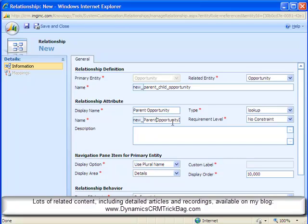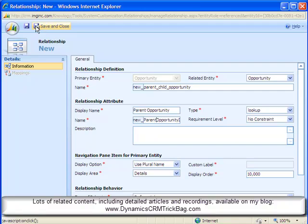And notice the name is the schema name in the database actually. This is metadata stored in Dynamics CRM SQL server database gets filled in automatically. So parent opportunity ID is a pretty good name for that. Everything else I can simply accept the defaults for.